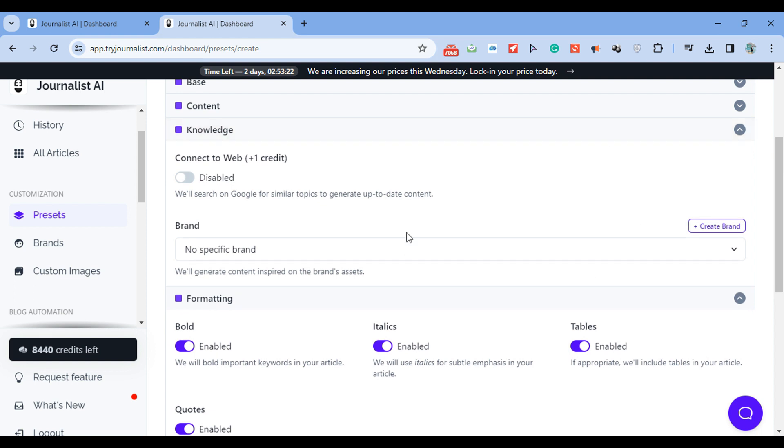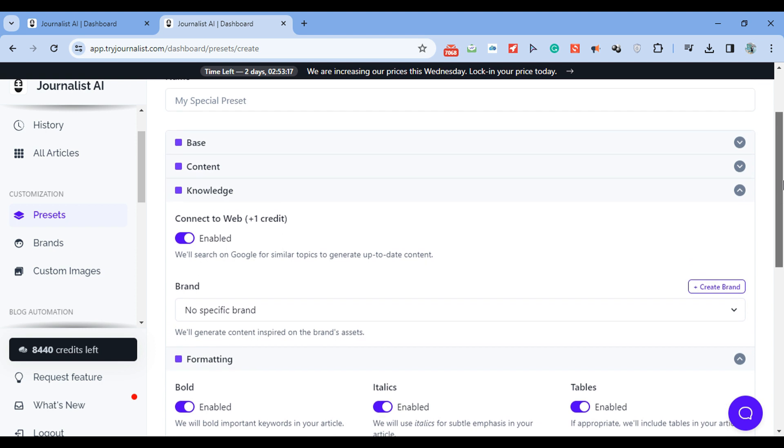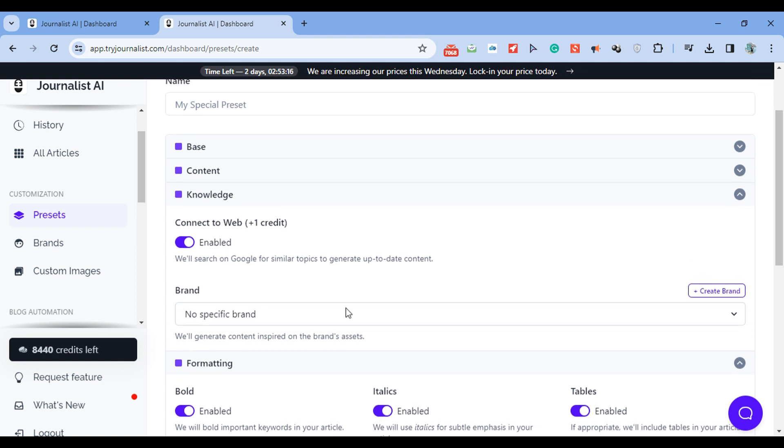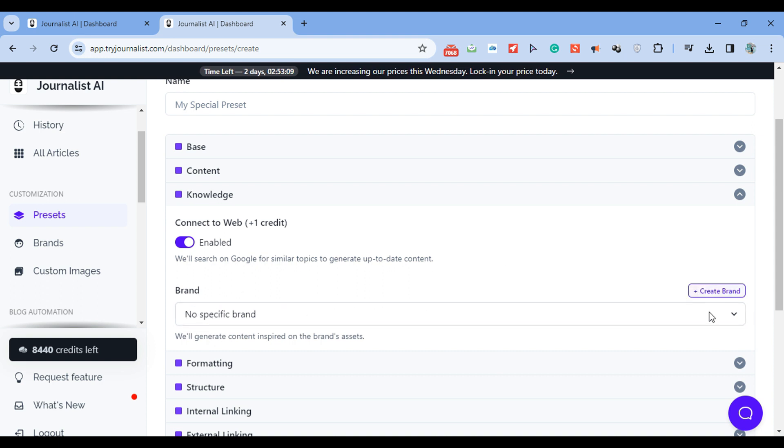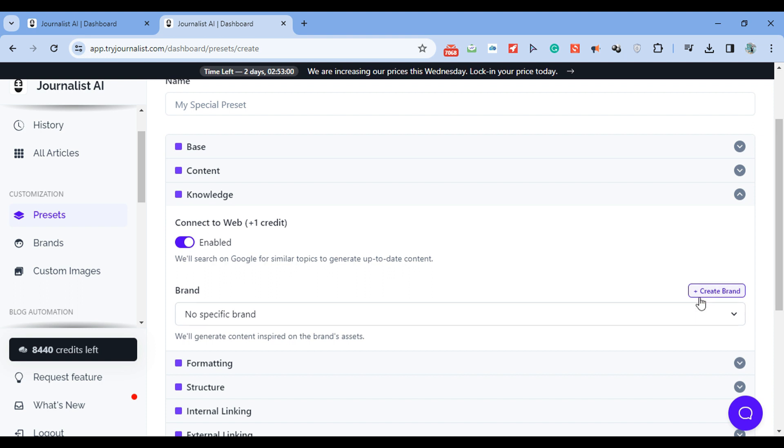Knowledge. You can click here. Just connect this to the web so that the content is up to date. Brands. Pretty cool feature. You can enable a brand and create a brand. And by doing so, you're making sure that the content that's created and written is based on your brand. So it's going to be using your brand's tone of voice, your brand's mannerisms, your brand's images. Very powerful feature to produce non-generic AI content.